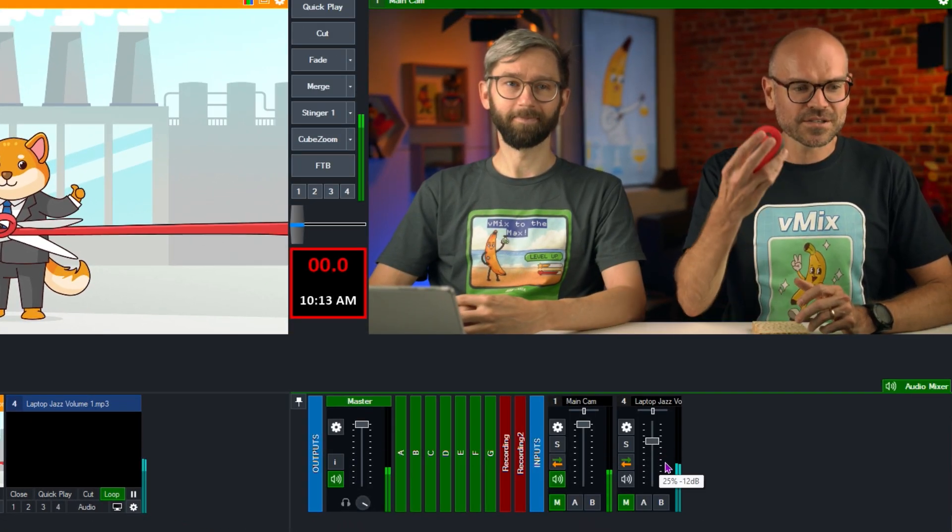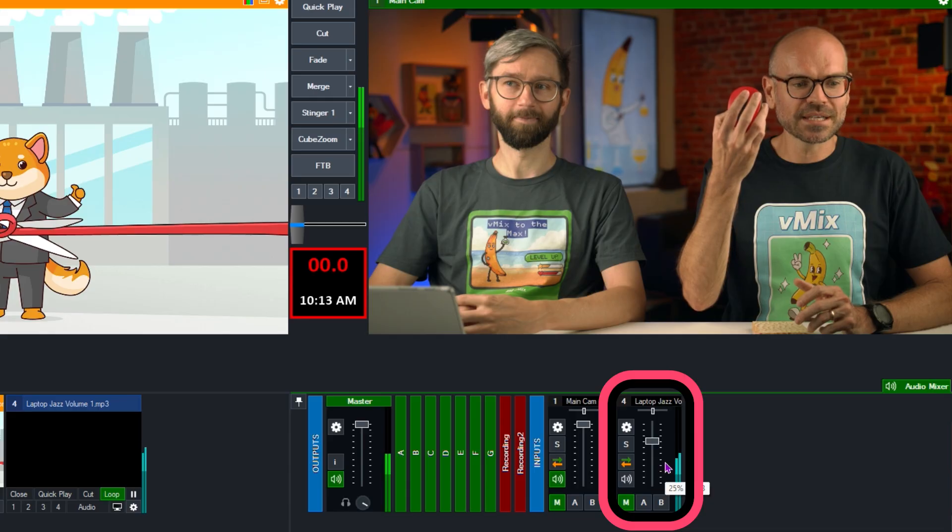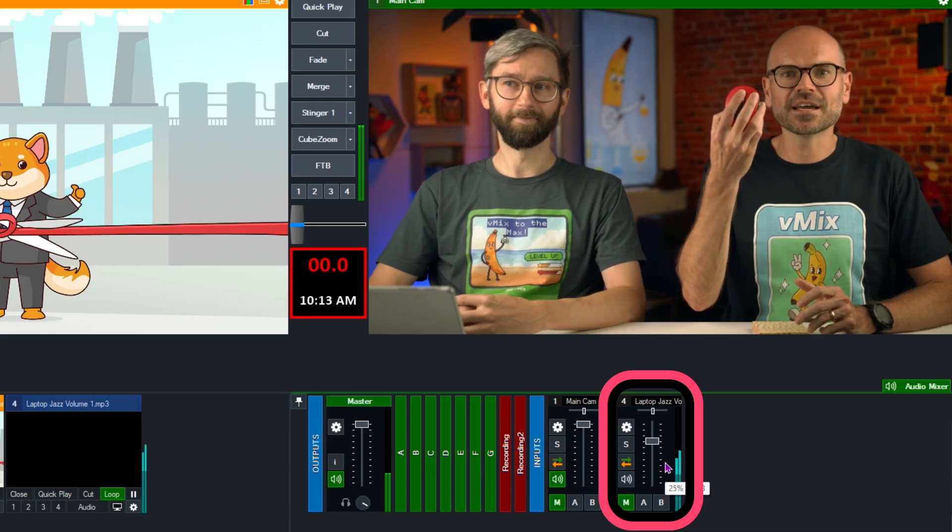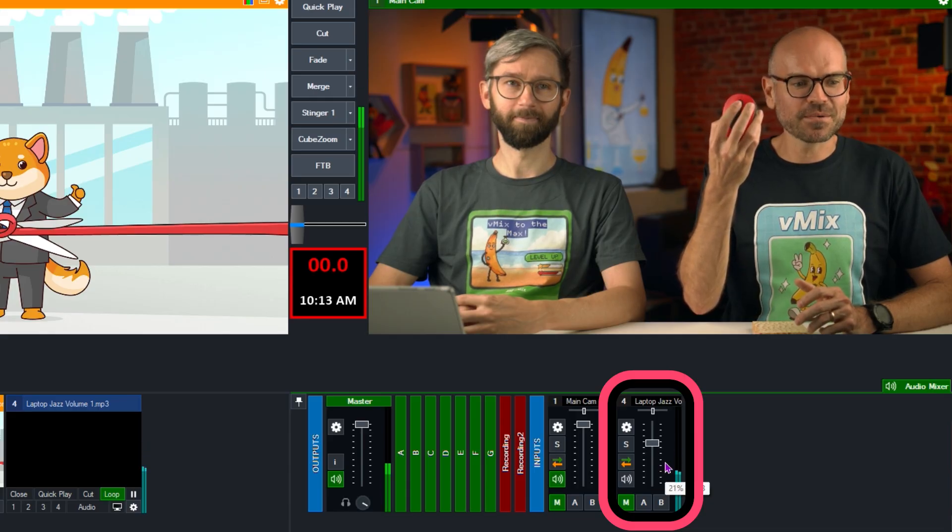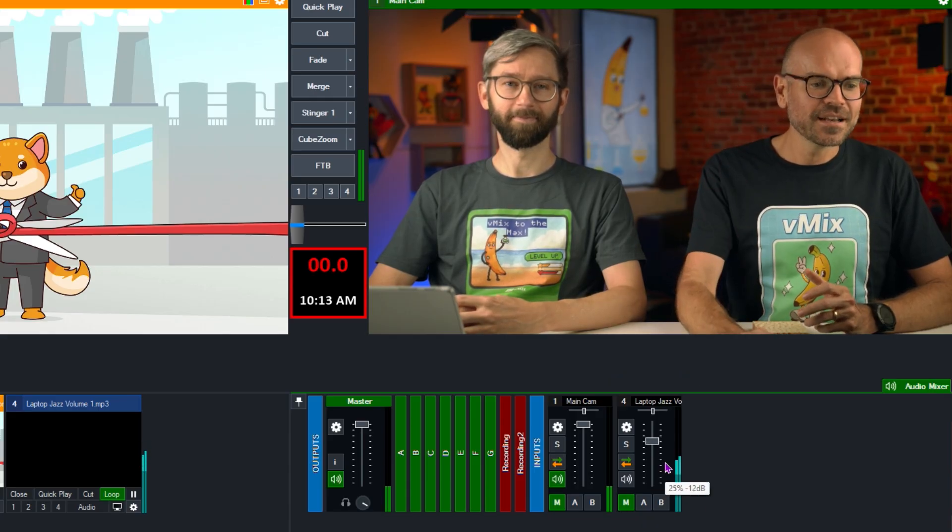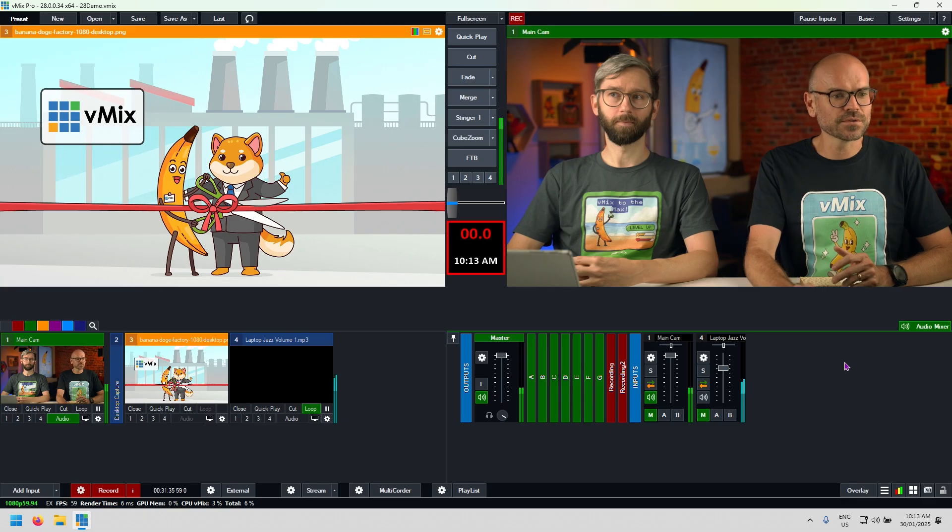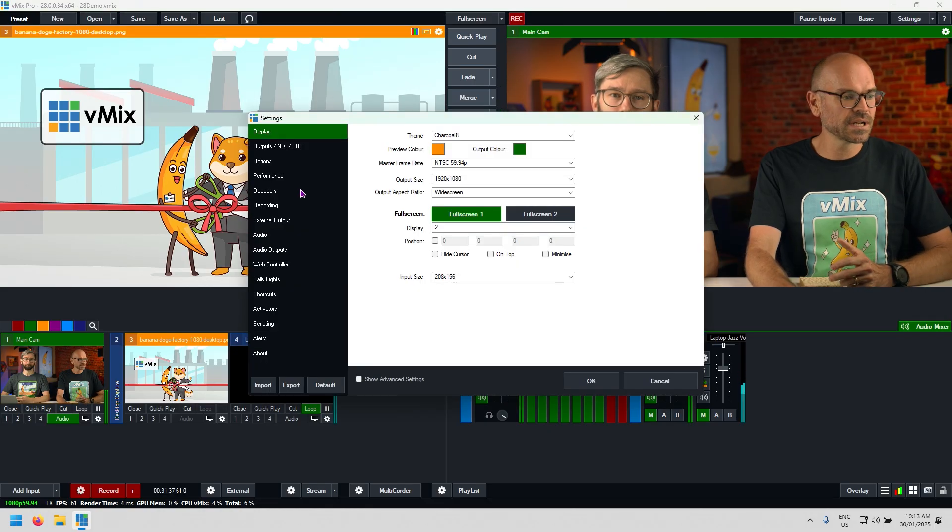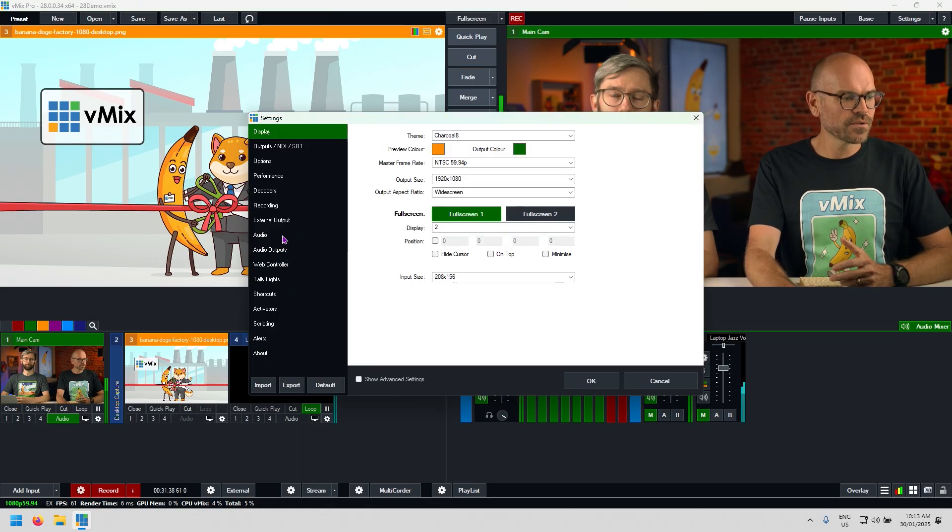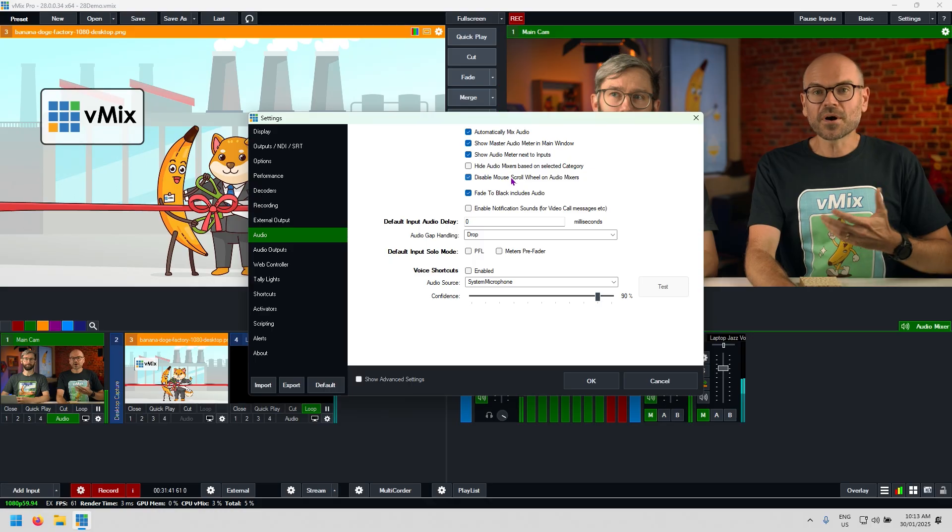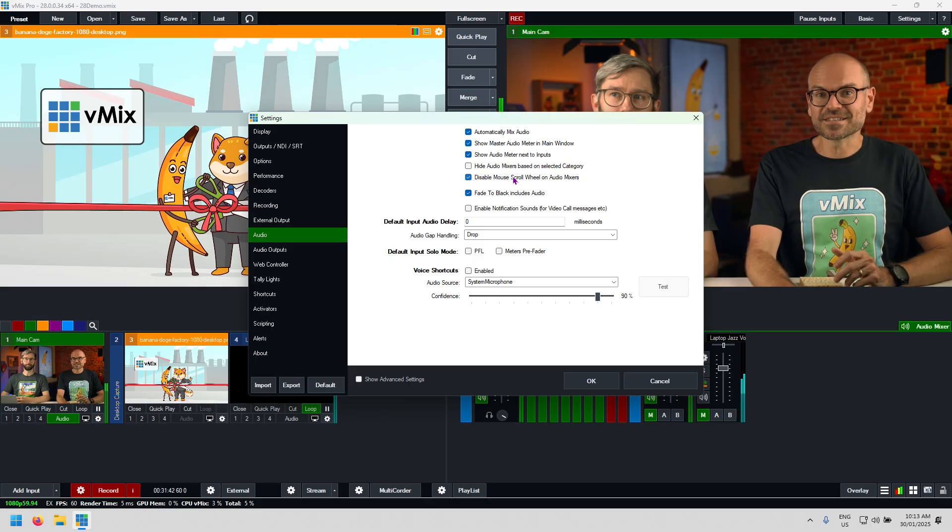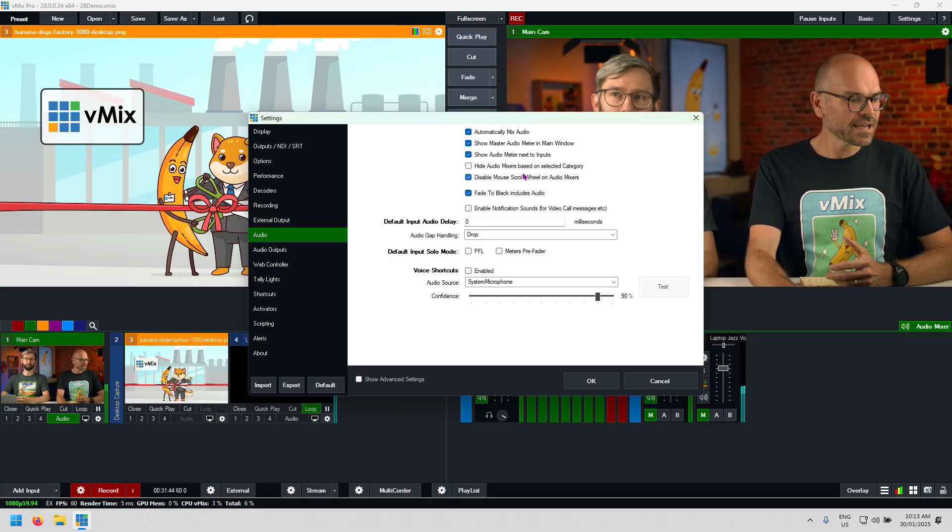Now because some users will have lots and lots of inputs and they need to scroll through this menu, sometimes you can accidentally scroll on one of those and adjust volume when you don't want to. So we've just given you that opportunity to turn that off right here. By default, we're keeping this off now because we prefer it that way.